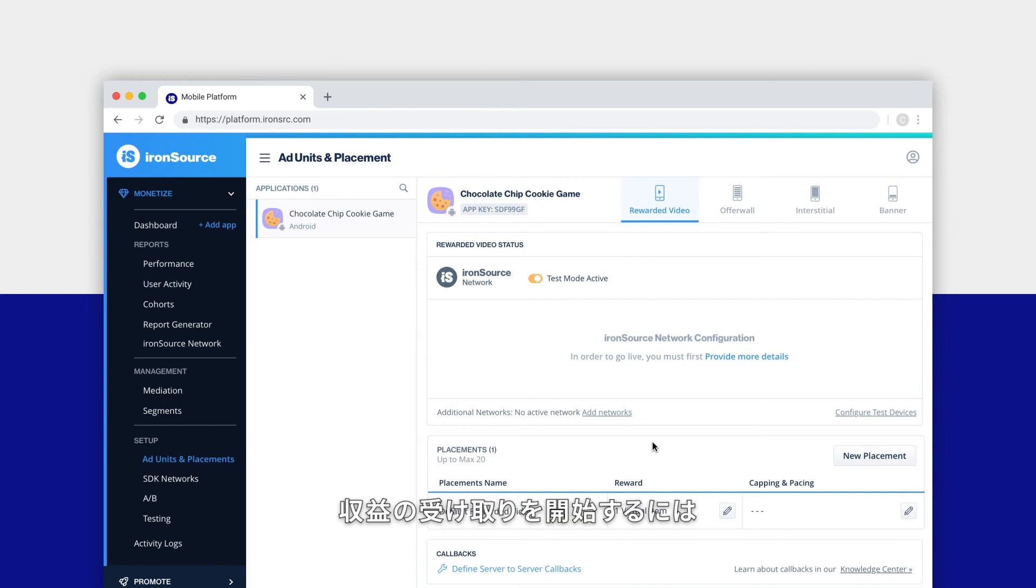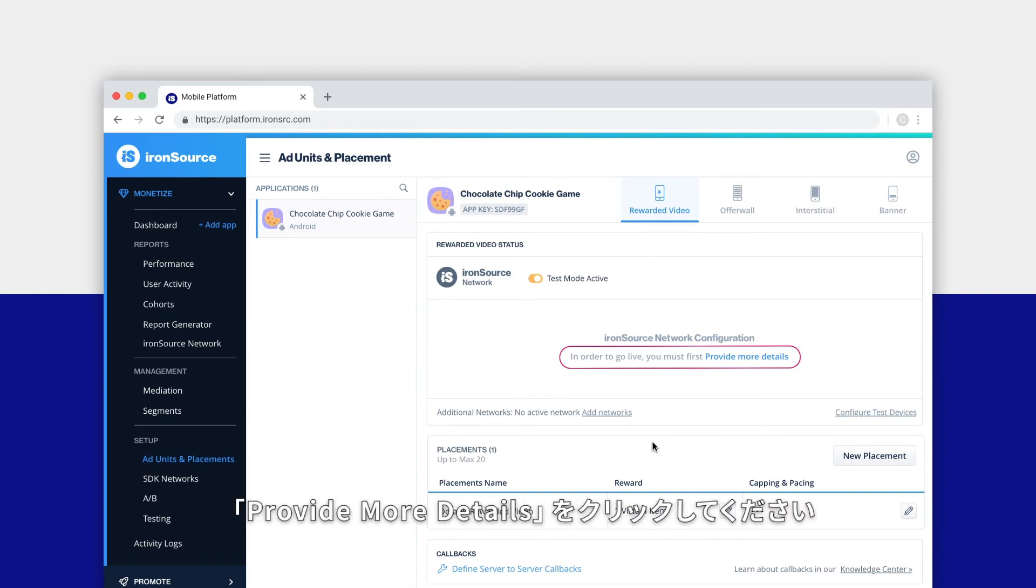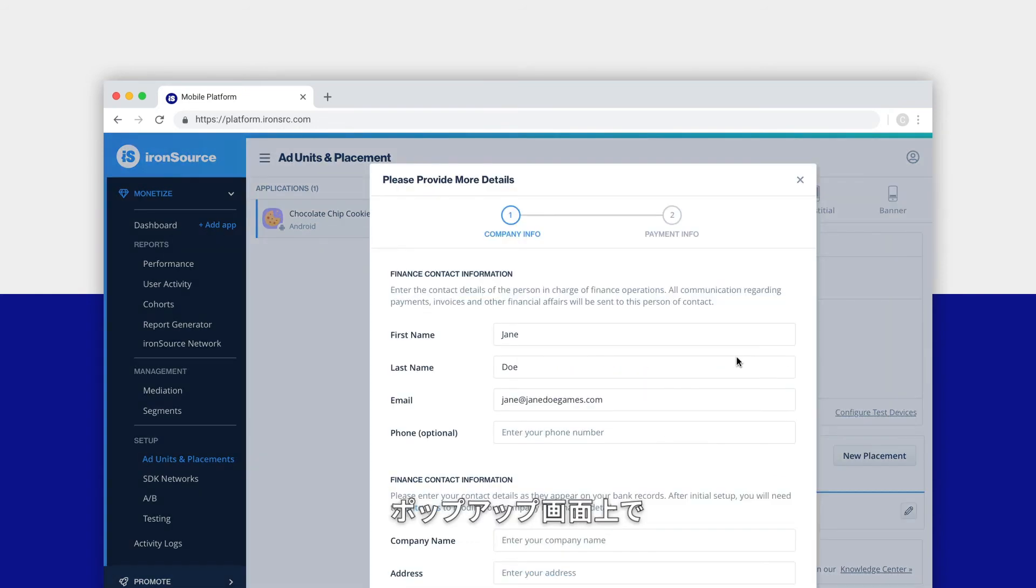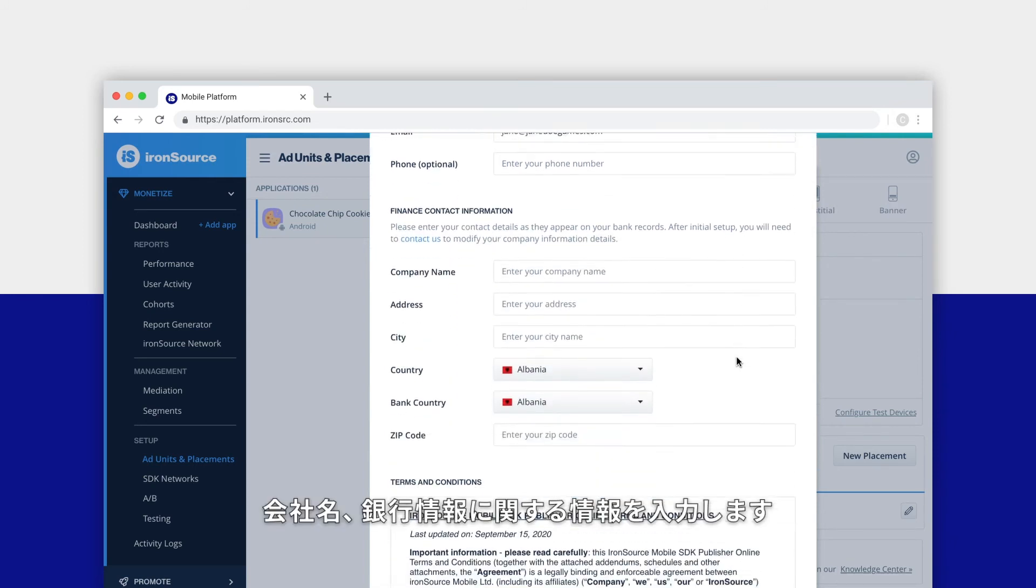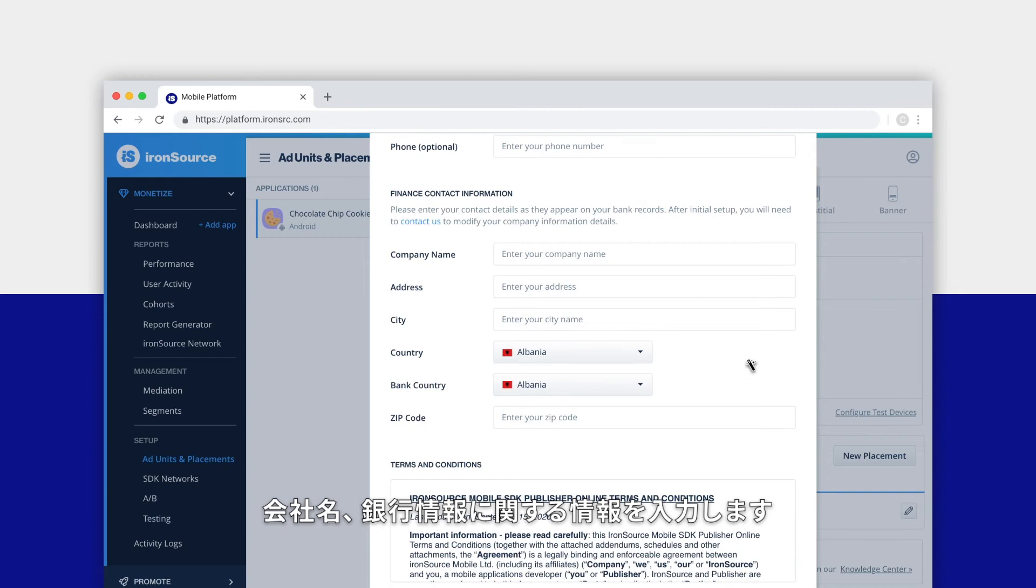However, before you can go live with ironSource network ads, you'll need to provide some important information. Click on provide more details in the pop-up. Fill in the contact information for the person in charge of finance operations at your company, as well as your company name, location of your corporate bank account, and your company's address.